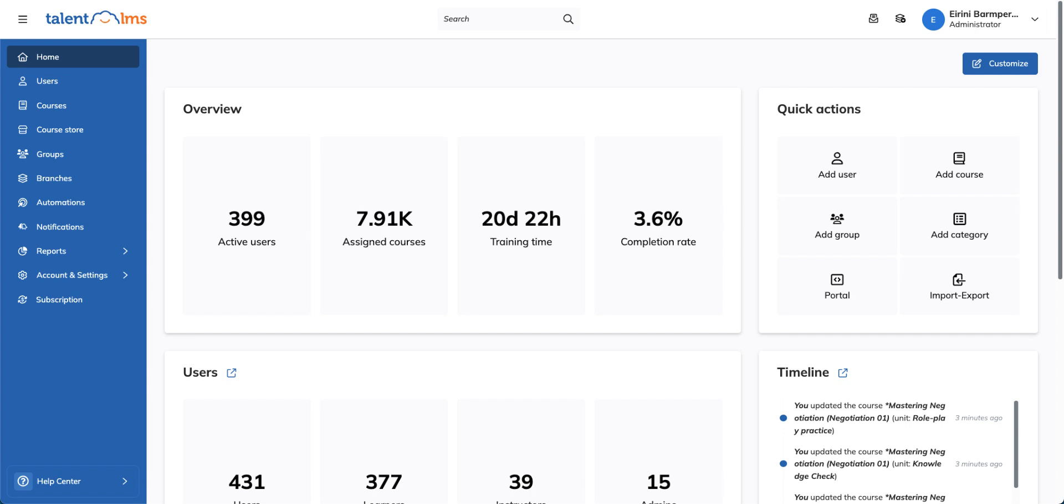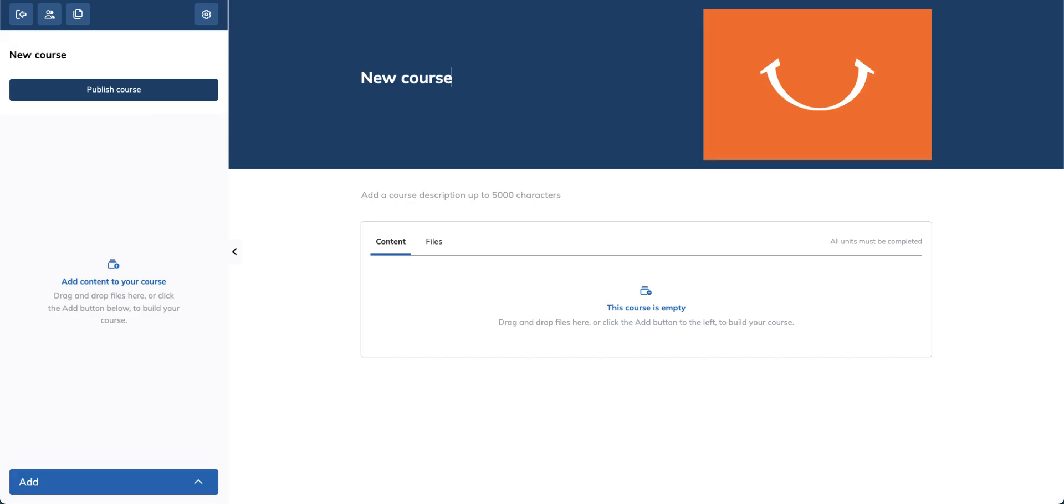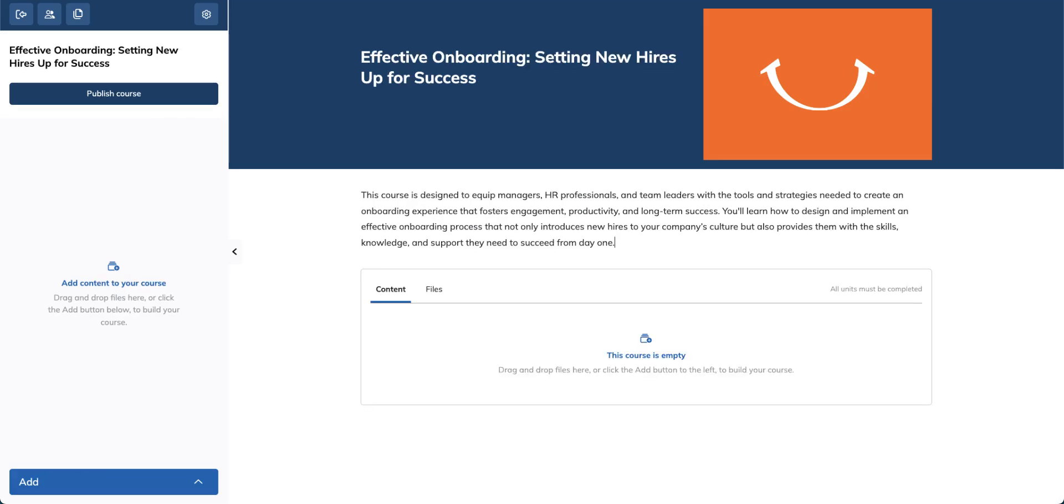From your accounts page, go to courses and then click on add course. Give your course a name and a description.